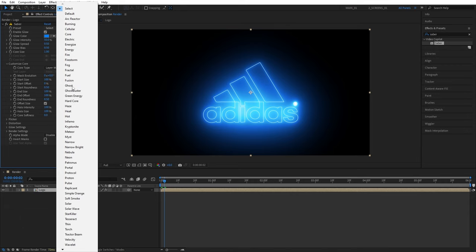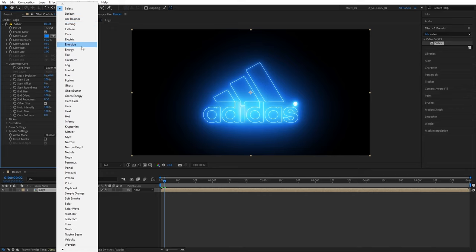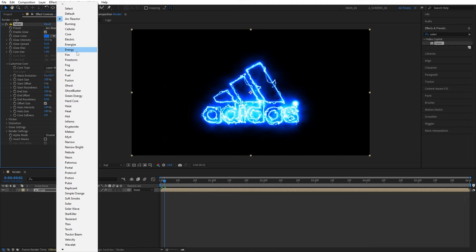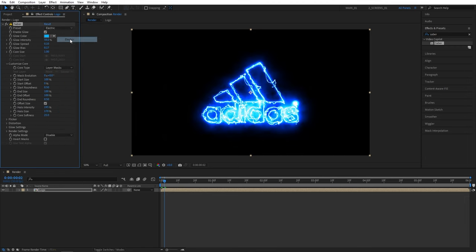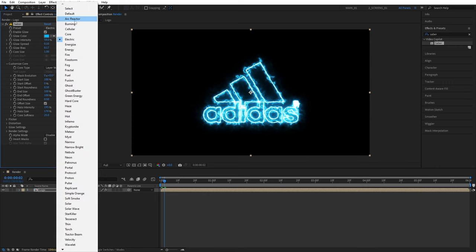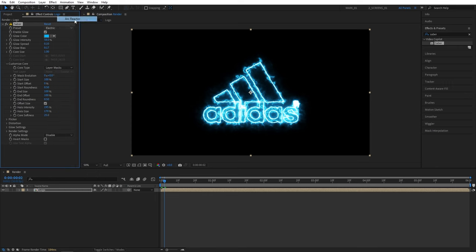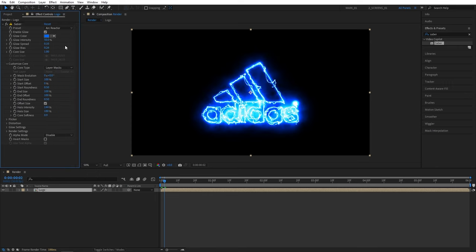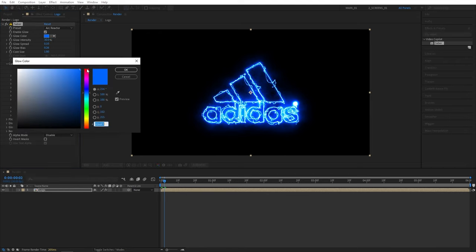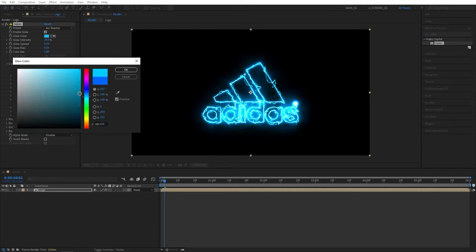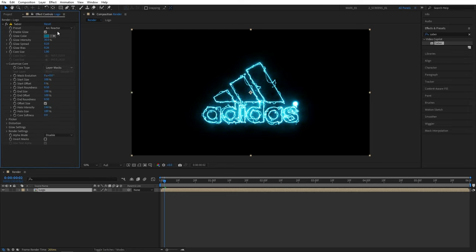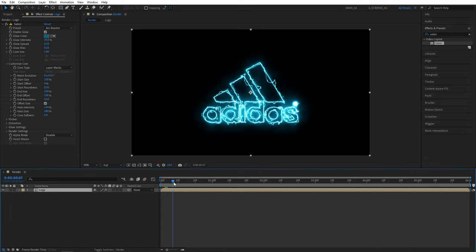Here you have presets, you can see there's a huge list and each one gives you a different and unique look. You can go through each one of those and test them out, but here we are creating the electric logo, that's why I'm going to select the arc reactor preset. And you can also select the electric preset but in my opinion arc reactor looks more electric so I'll choose that one. I'll set glow intensity to 30 just to decrease the glow a bit, then I'll set the glow color to a bit of a lighter blue, something like that and I'll leave the rest as it is.